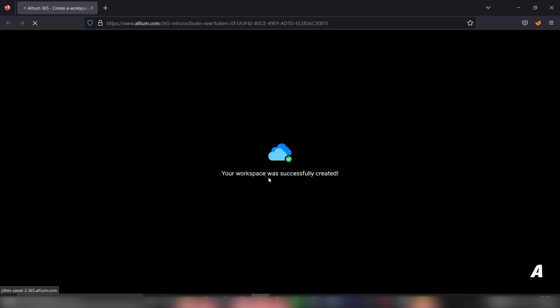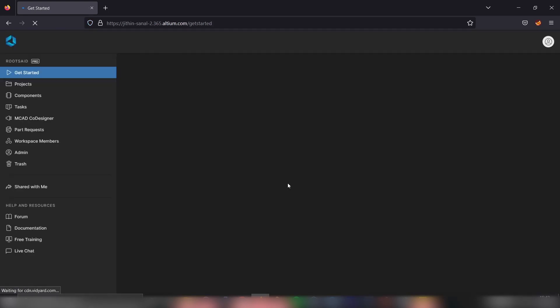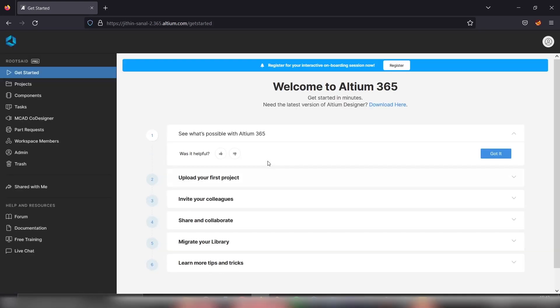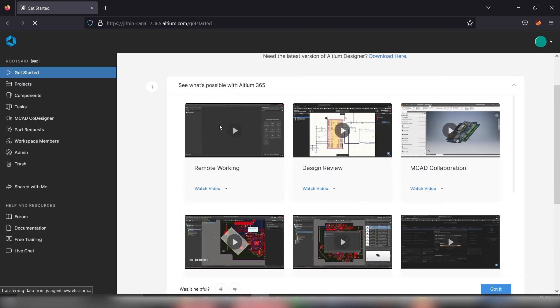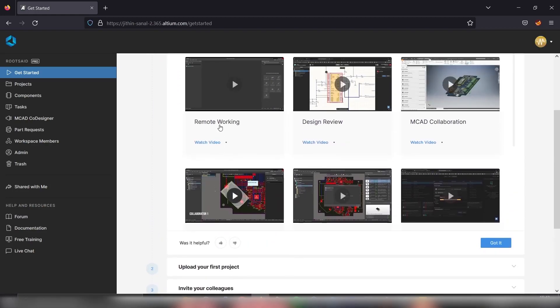Looks like it's done. This is our workspace. It's now up and running. Now let's minimize this window and go back to Altium.